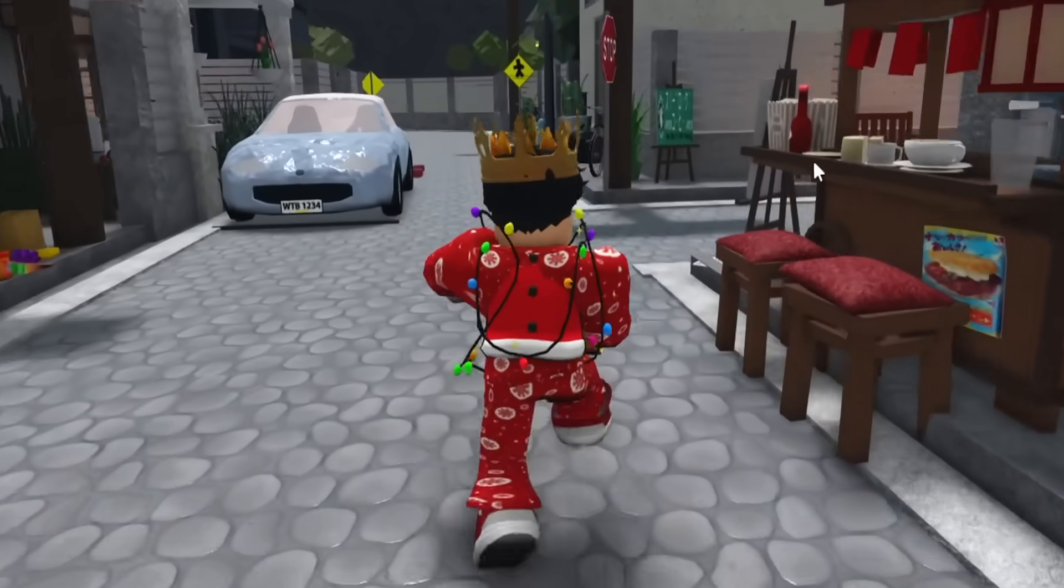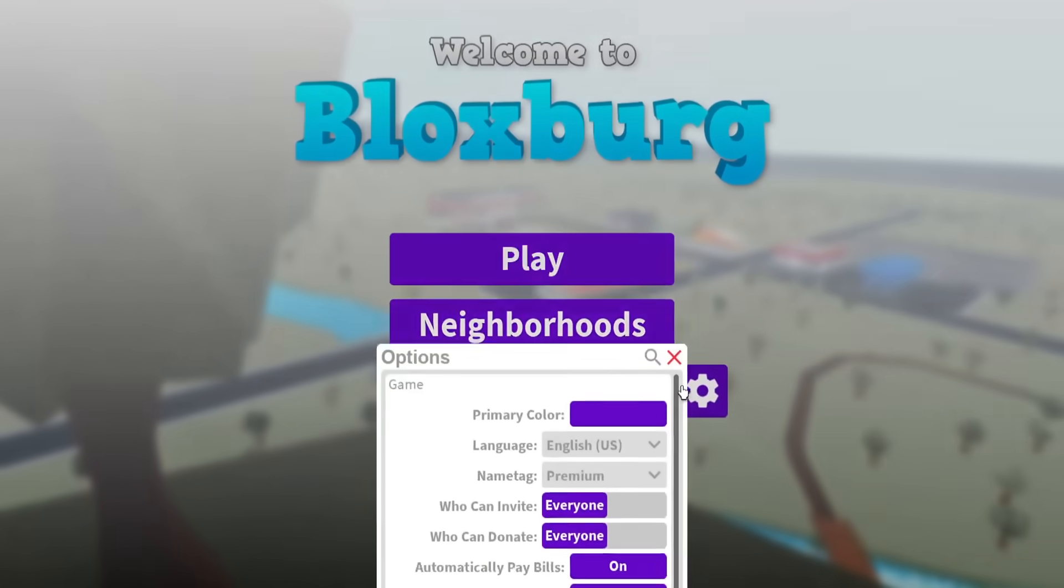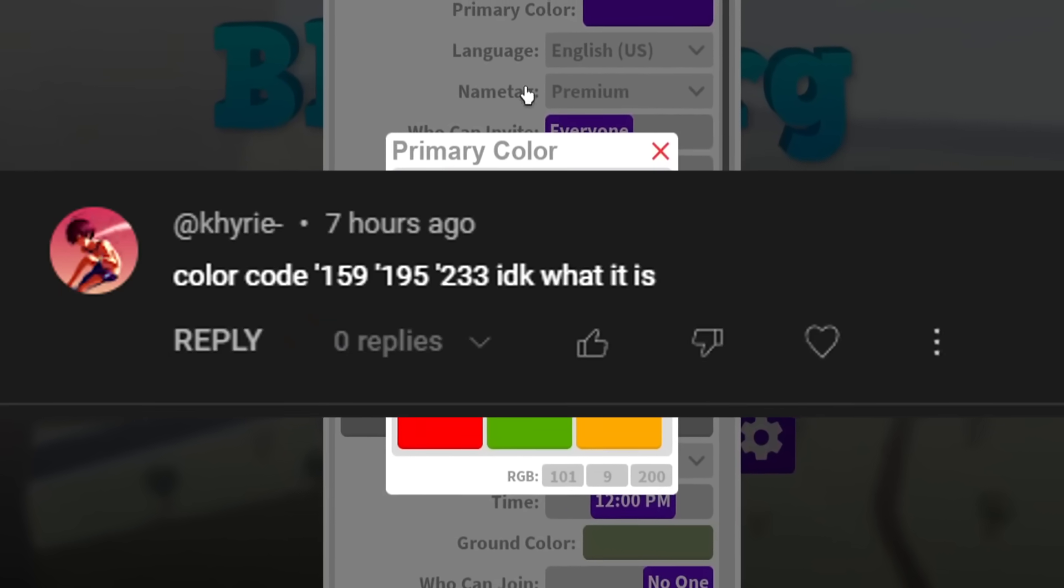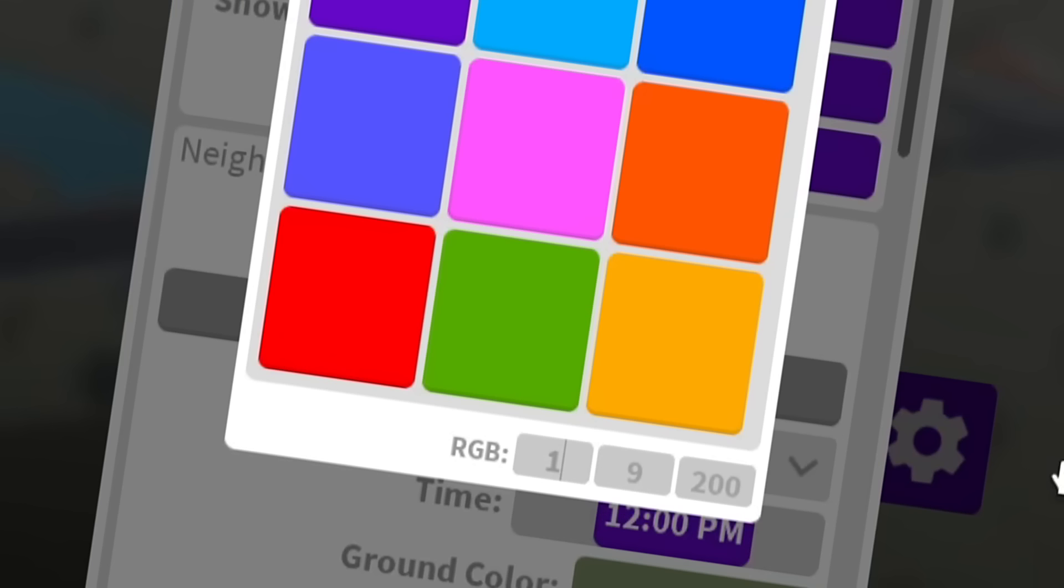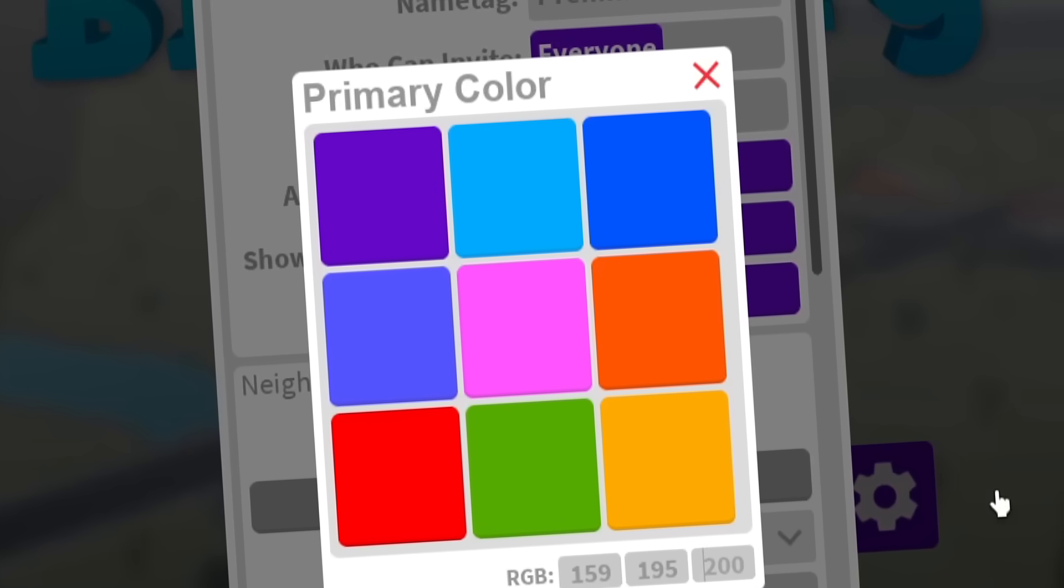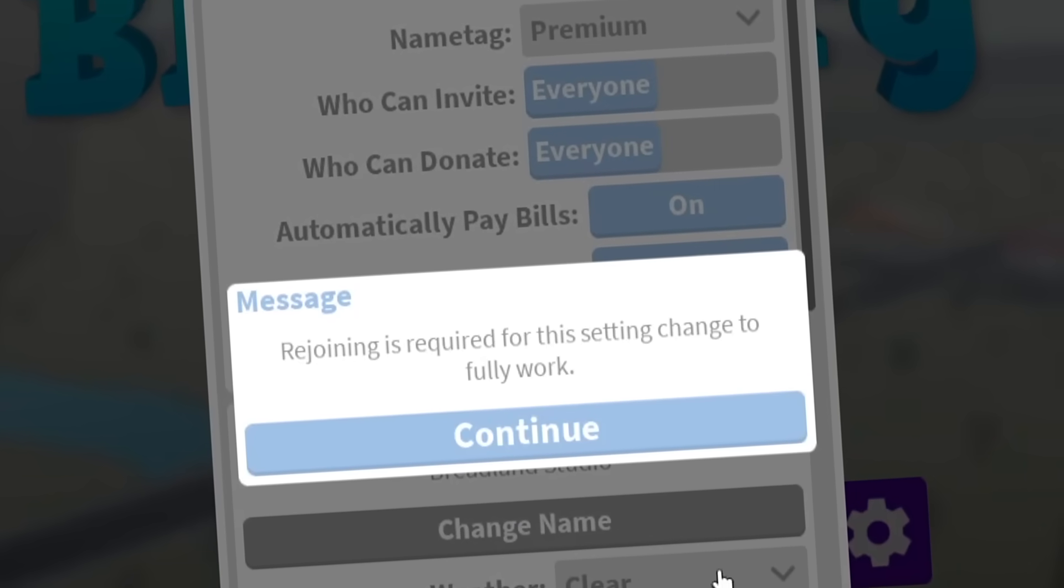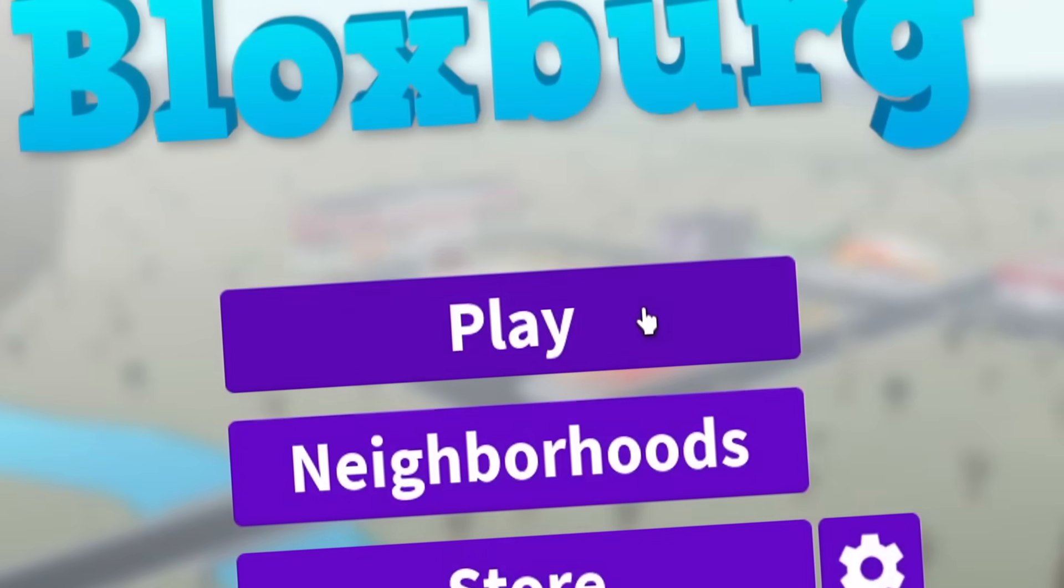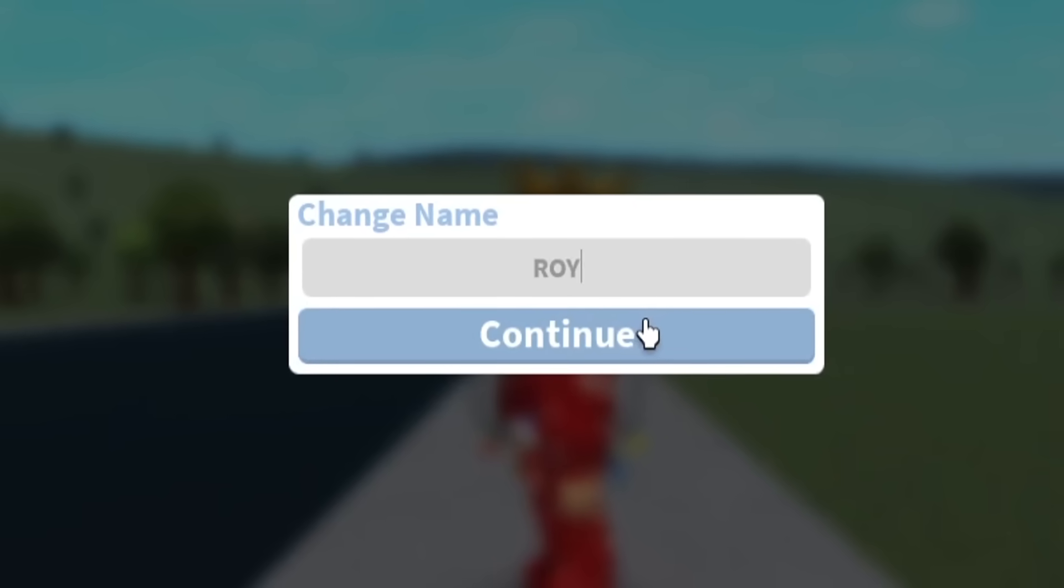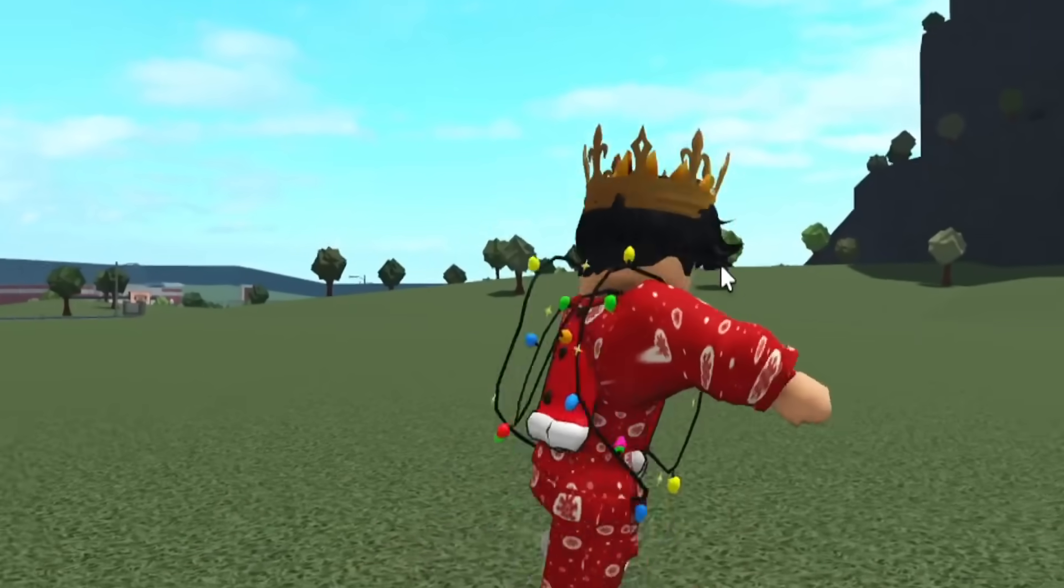So yeah, we're gonna do that today. Today's color code of the day is by Kairi who says they don't know what it is, so let's just try it: 159, 195, and 233. Oh I love it, it's blue, like a sky blue, a baby blue.